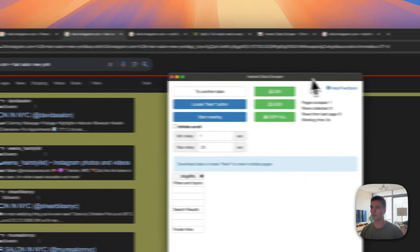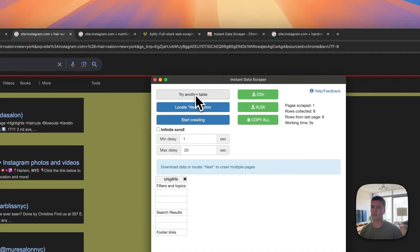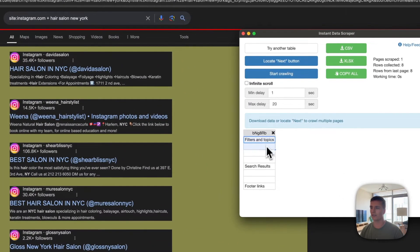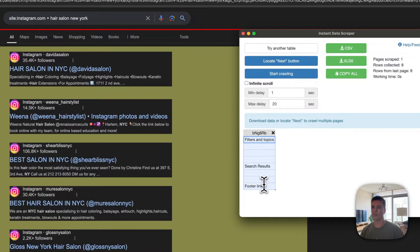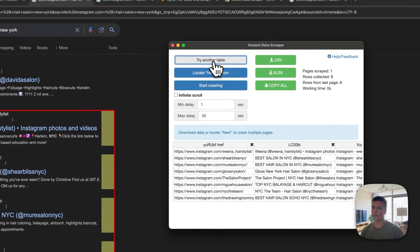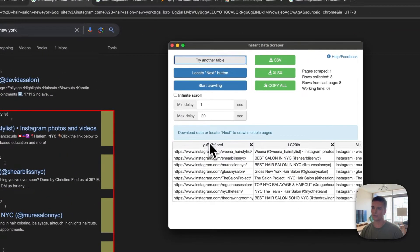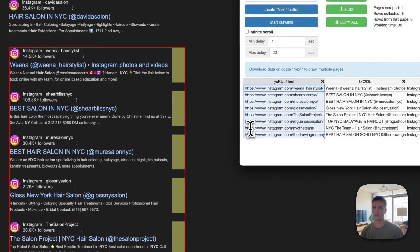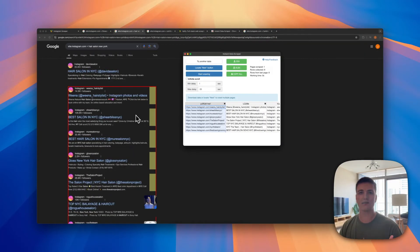Let's say we go for the hair salons. Just click on the extension, click Instant Data Scraper, and as you can see the pop-up comes in and then it's looking for a table. So right now it's not the right table because if you look at the preview it's not showing a lot of things. But if we try another table, as you can see right now, boom, we got a list of all the URLs.